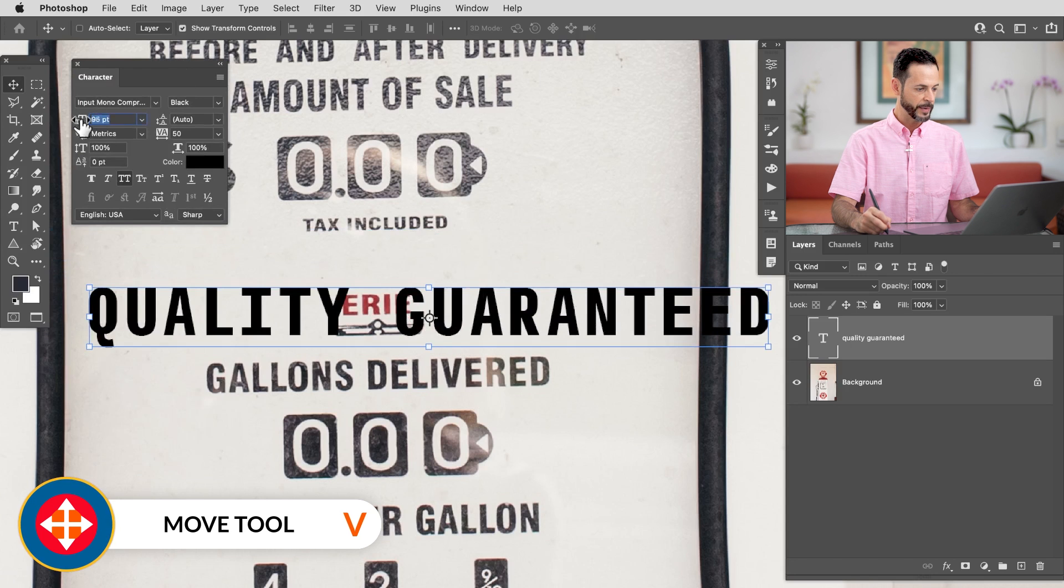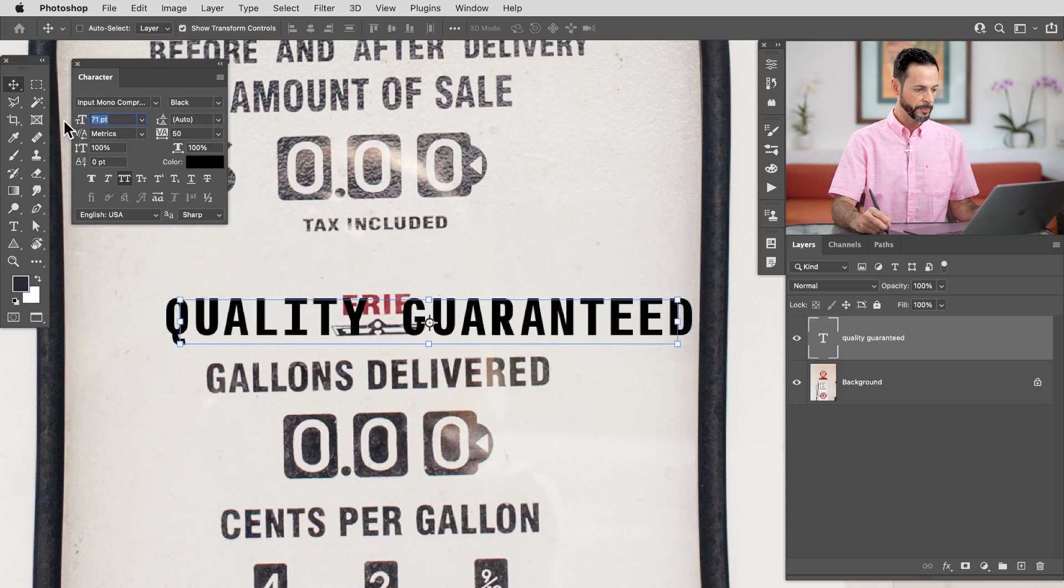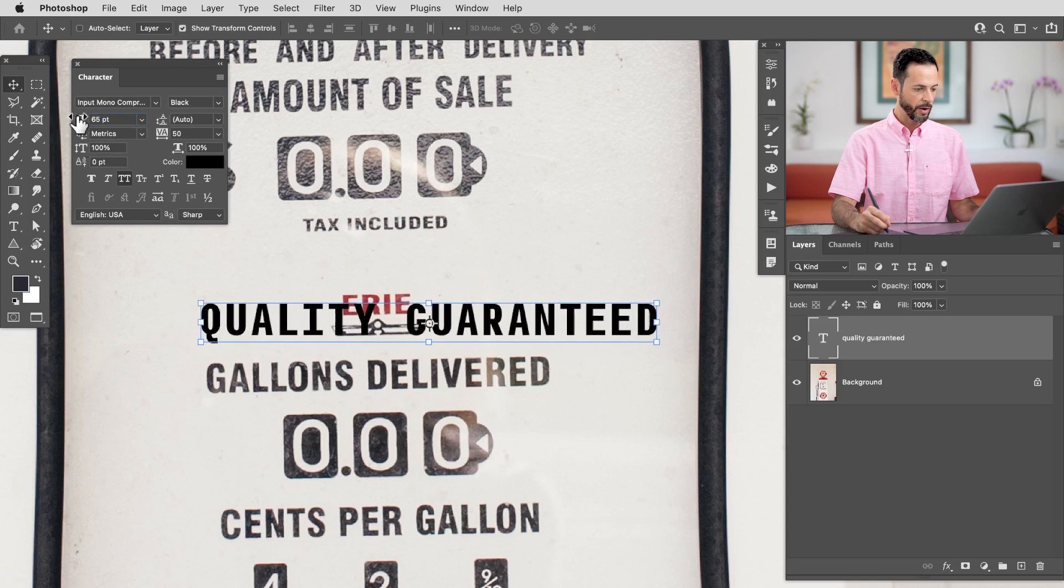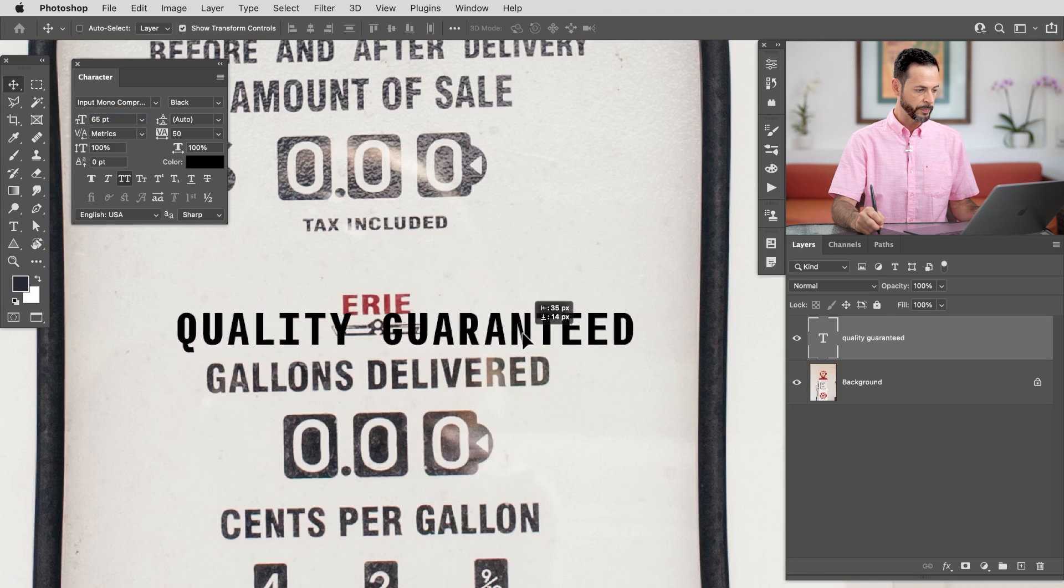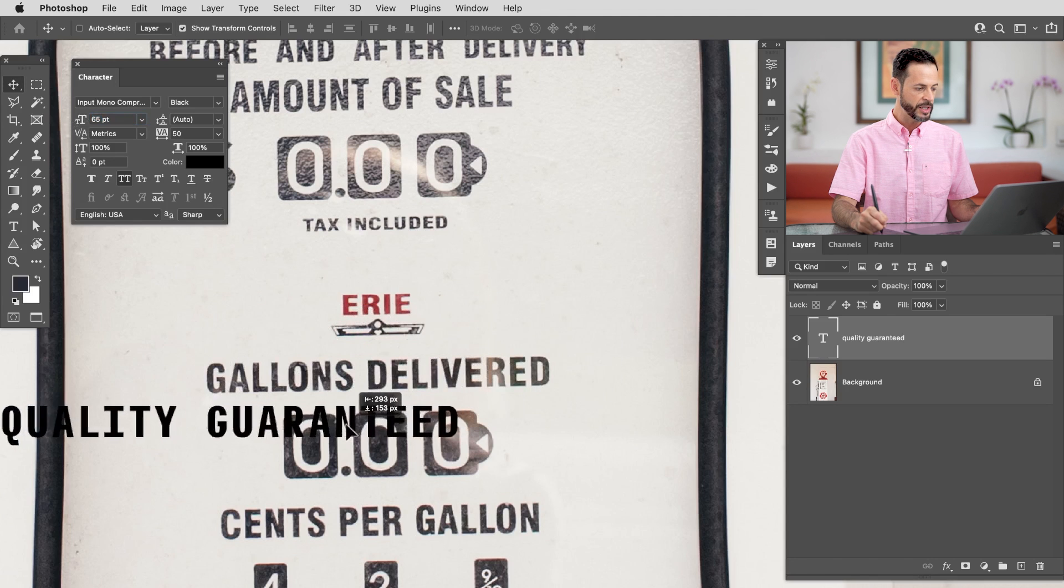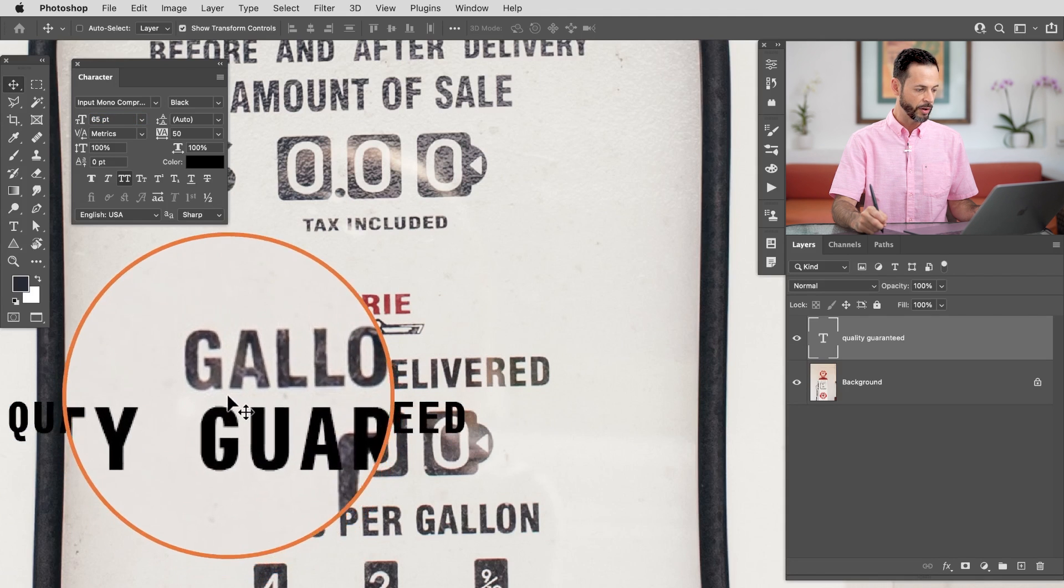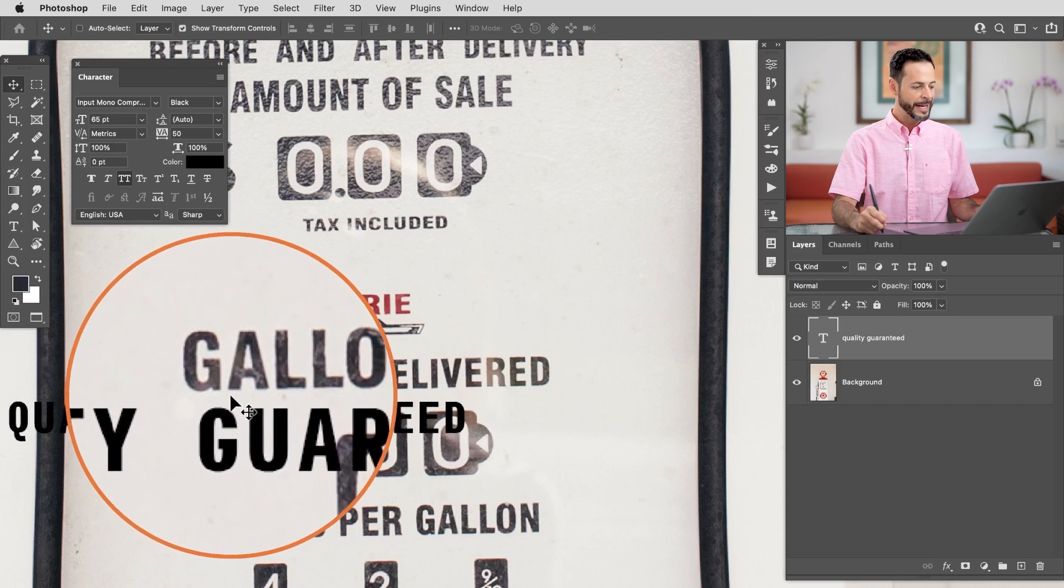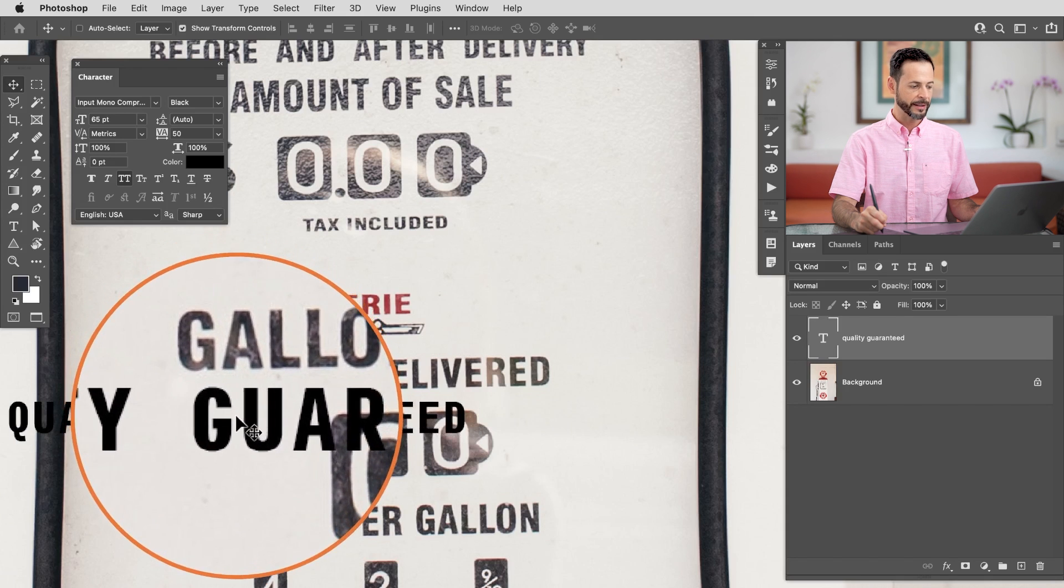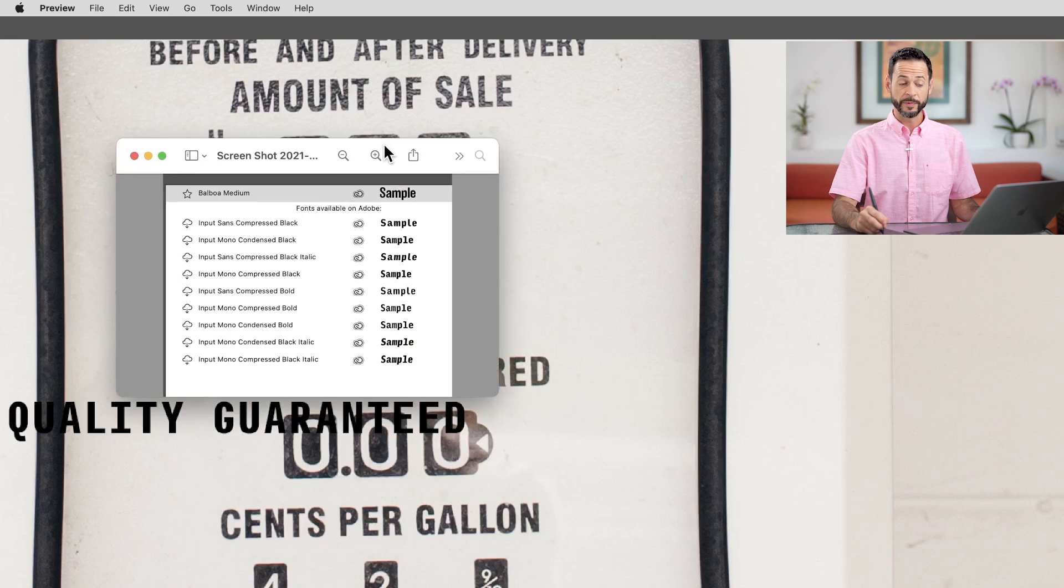And we can see, is this starting to look pretty good? Well, we have a G here and a G on the original. Now, as you can see, they're not exactly perfect, but they are a pretty good match. Let's refer back to the other font that it suggested as well.